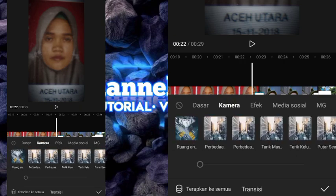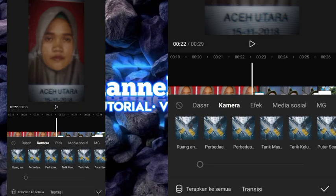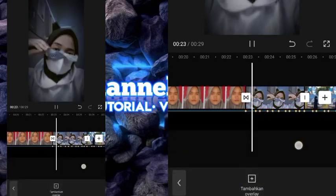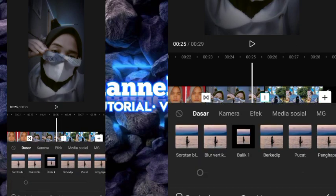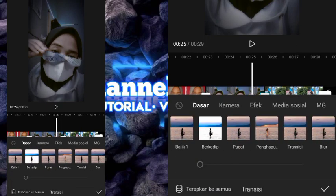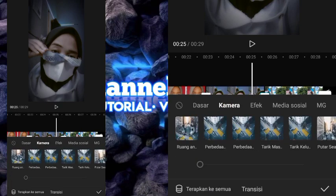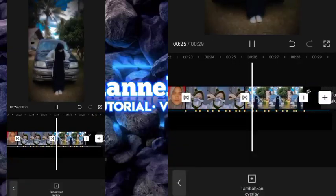Setelah itu kita tambahkan transisinya. Untuk transisinya, kalian bisa pilih bagian kamera, kemudian kalian bisa pilih tarik masuk. Untuk transisi yang kedua, kalian bisa pilih tarik keluar — bagian kamera juga, kemudian kalian pilih tarik keluar.